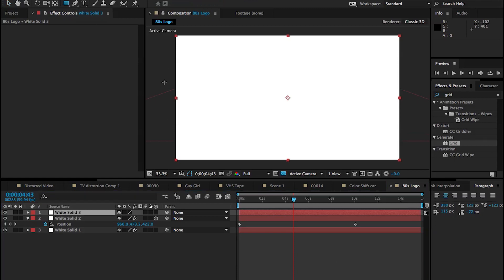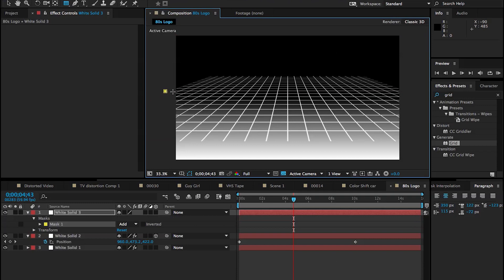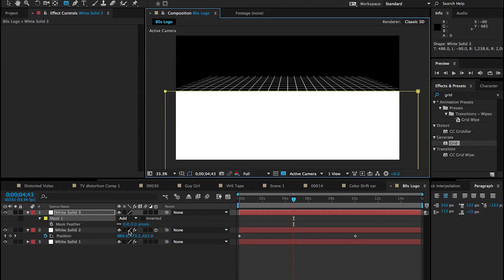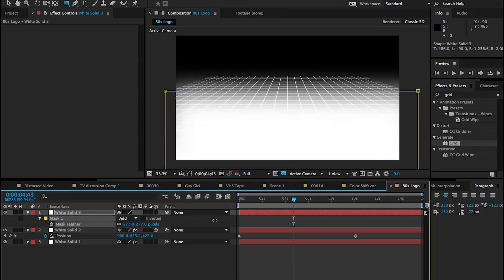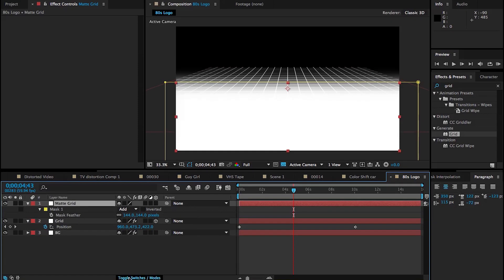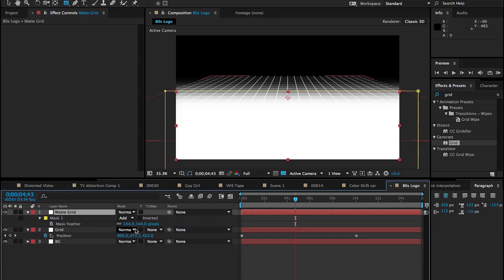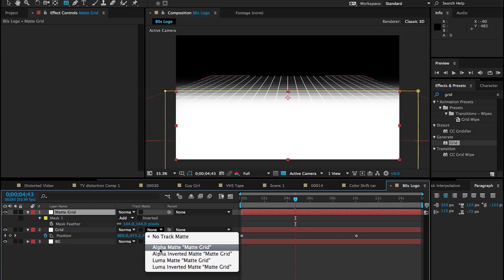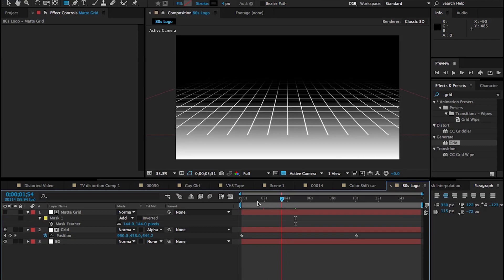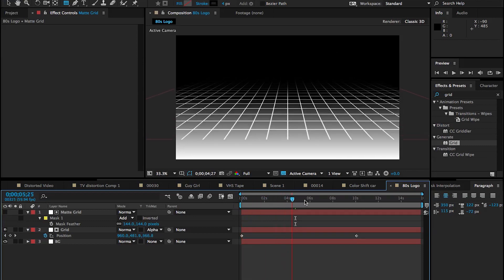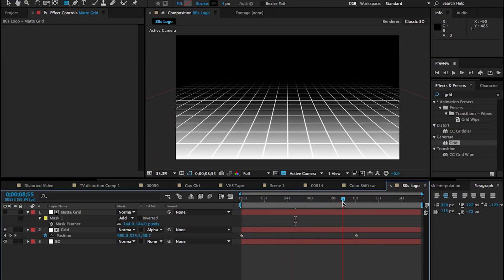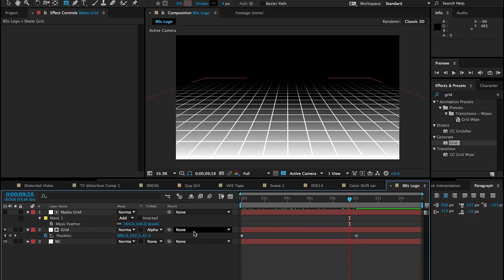I want it to match that infinite background look so it sort of fades off into the distance. For that we're going to create a new solid and use it as a matte — make a mask to about where the horizon line ends and fades out, feather that mask, and then tell our grid layer to use that as its alpha matte so it disappears off into the distance.